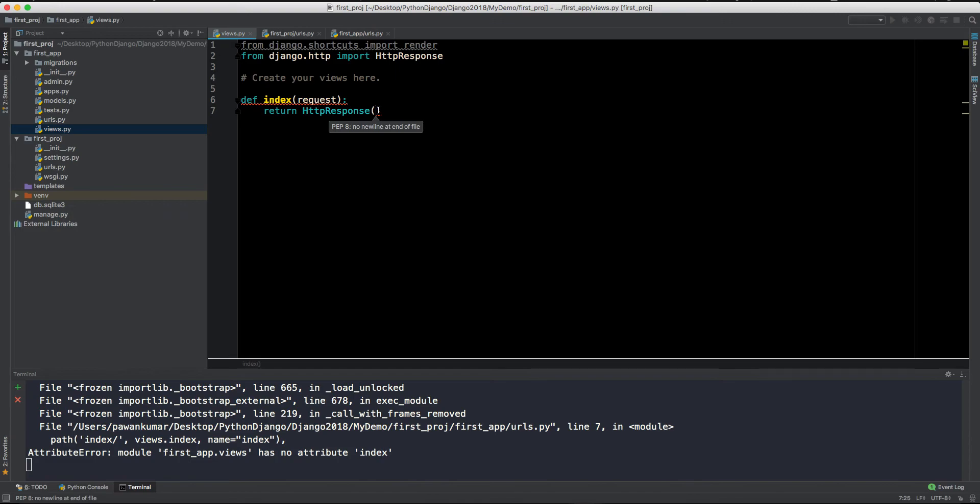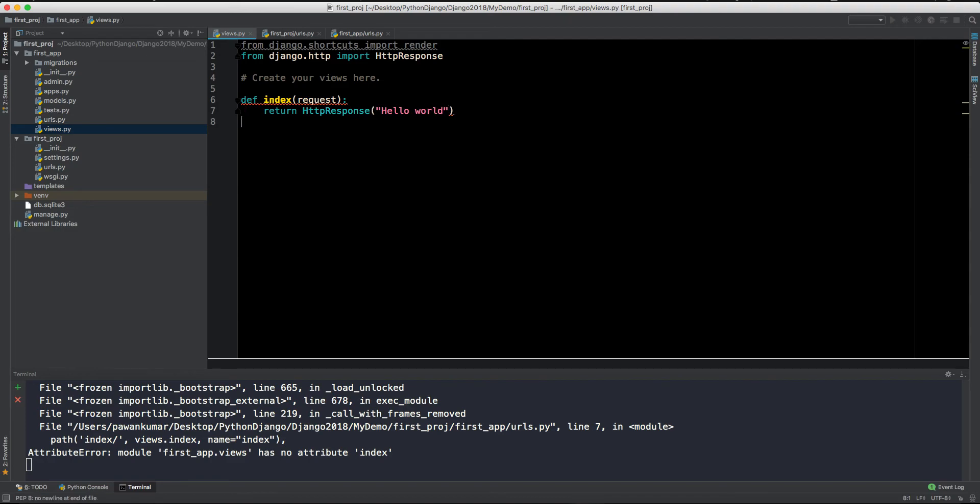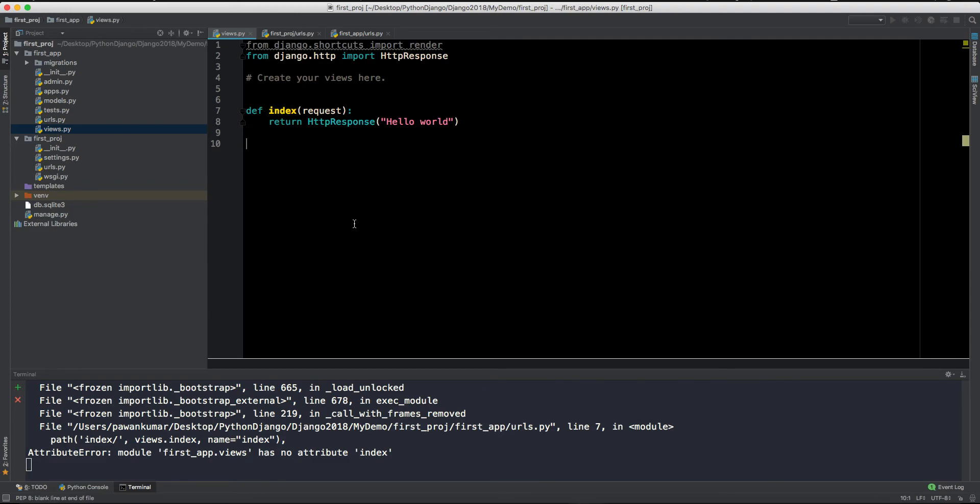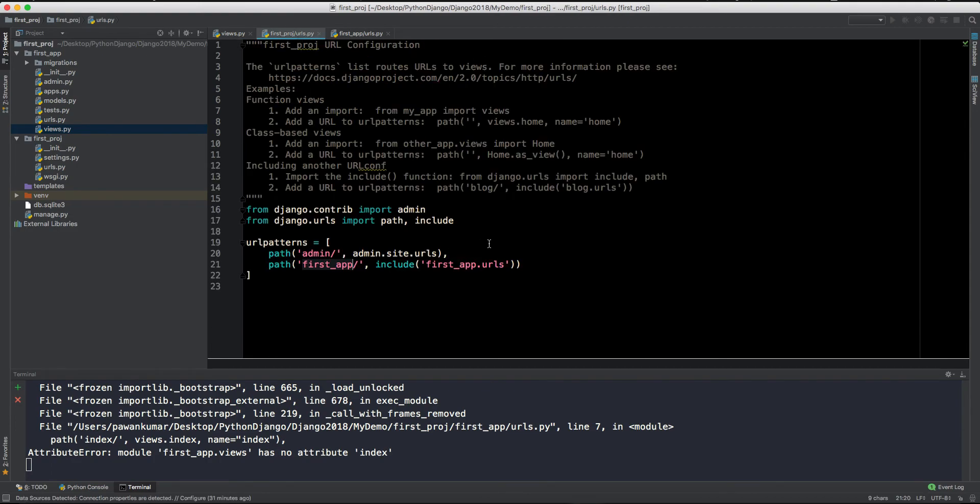So here, which response we want to return is, let's say 'Hello, world', which is the first application whenever we use. So this is the kind of thing we can do. Okay, so what we are doing, whenever this index will be called, we are returning an HTTP response and that response is hello world. So we have this thing ready, this thing is also ready, and we start index we are referring.